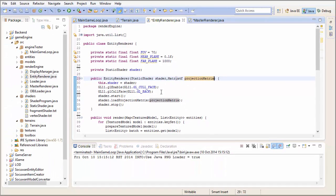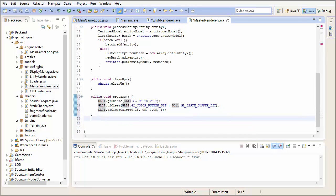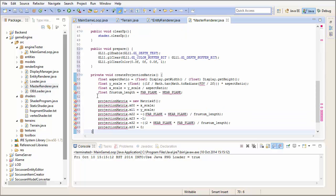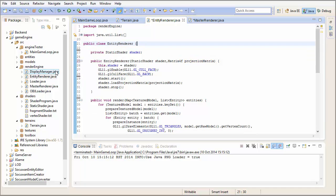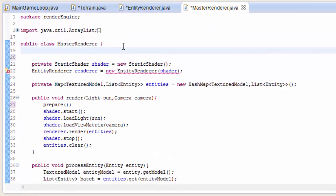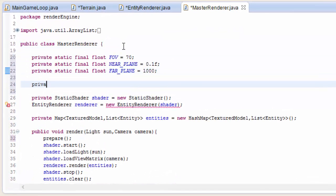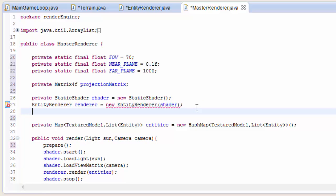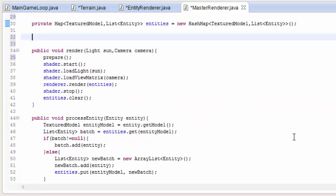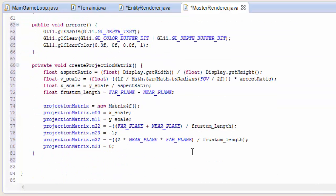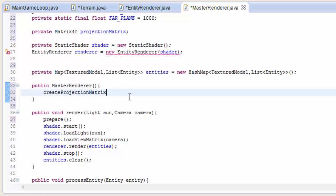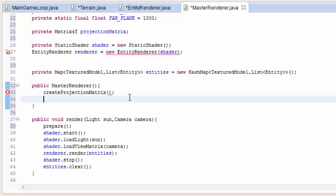We need to create a parameter in the constructor for the entity renderer, and we're also going to need those constants from the entity renderer class so let's cut them out and paste them up the top of the master renderer. Let's now create the projection matrix in here so it only has to be created once instead of once for every renderer. We're now going to need a constructor for the master renderer so that when it's called the projection matrix can be set up and passed to all of the renderers. At the moment we just have the one entity renderer but soon we're going to have the terrain renderer as well, which is why we're doing all of this.